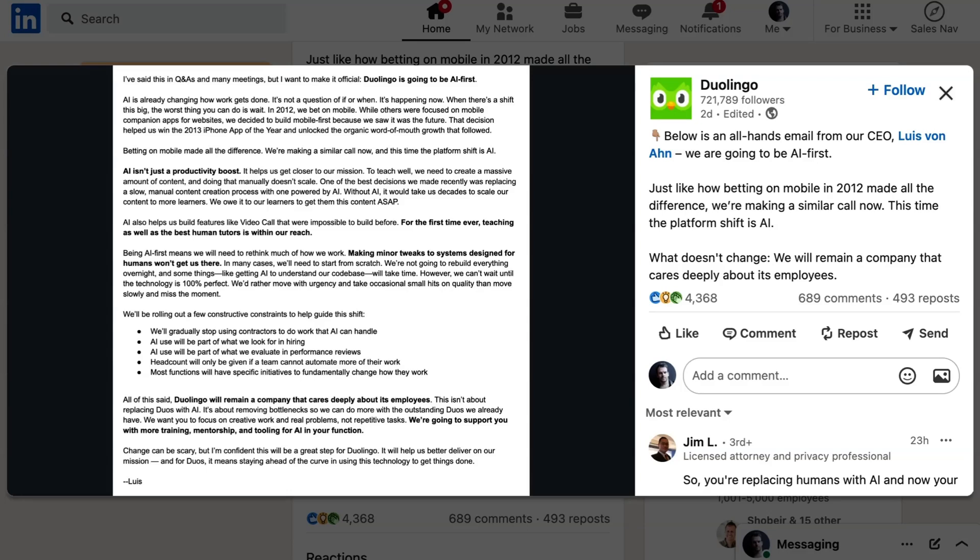However, we can't wait until the technology is 100% perfect. We'd rather move with urgency and take occasional small hits on quality than move slowly and miss the moment. Speaking to the practical changes at the company, Von Ahn wrote,